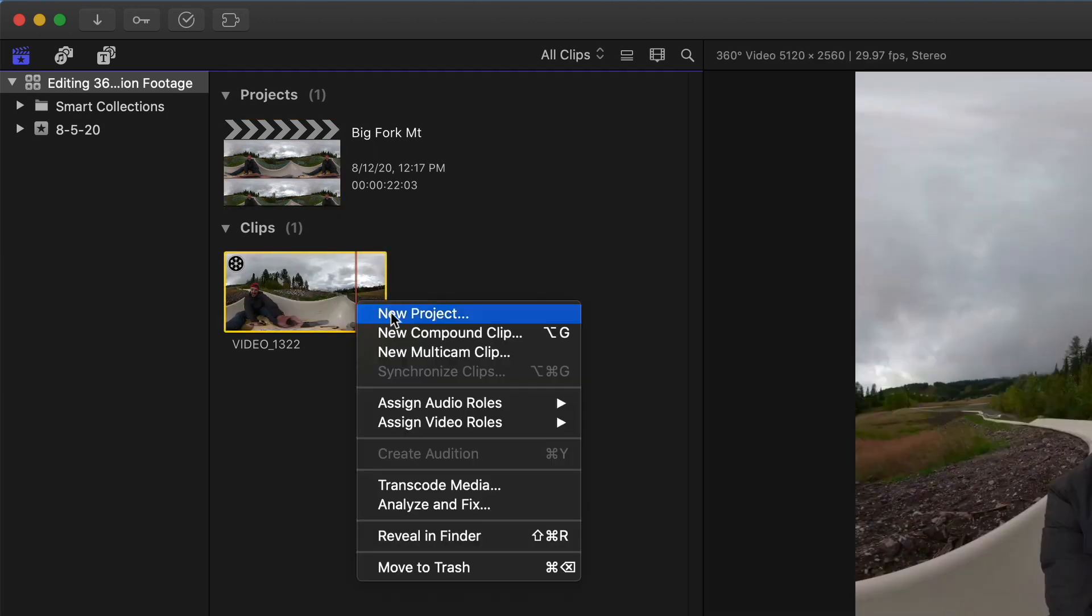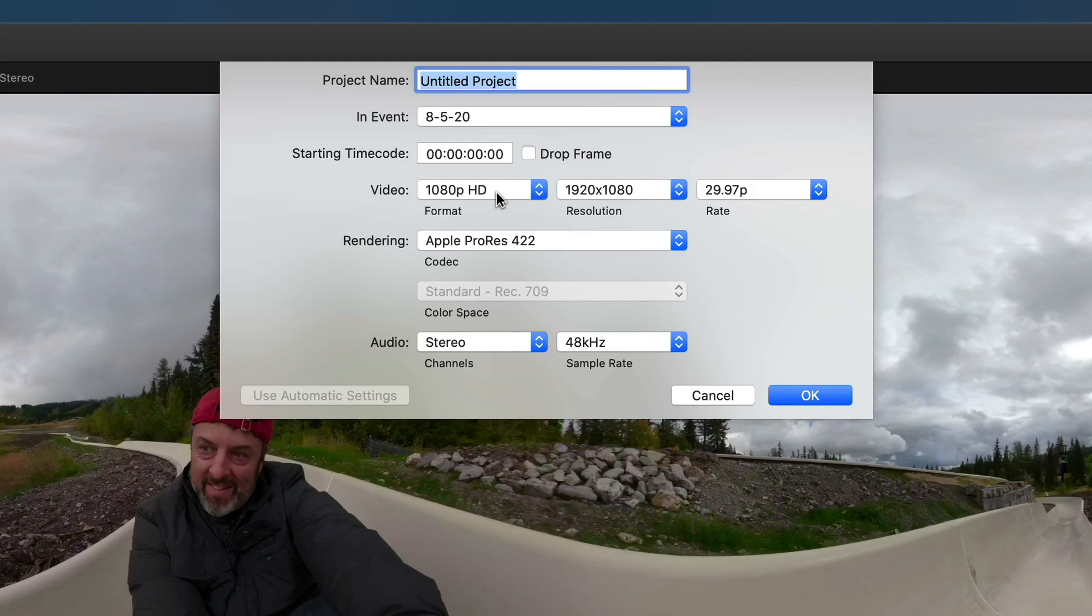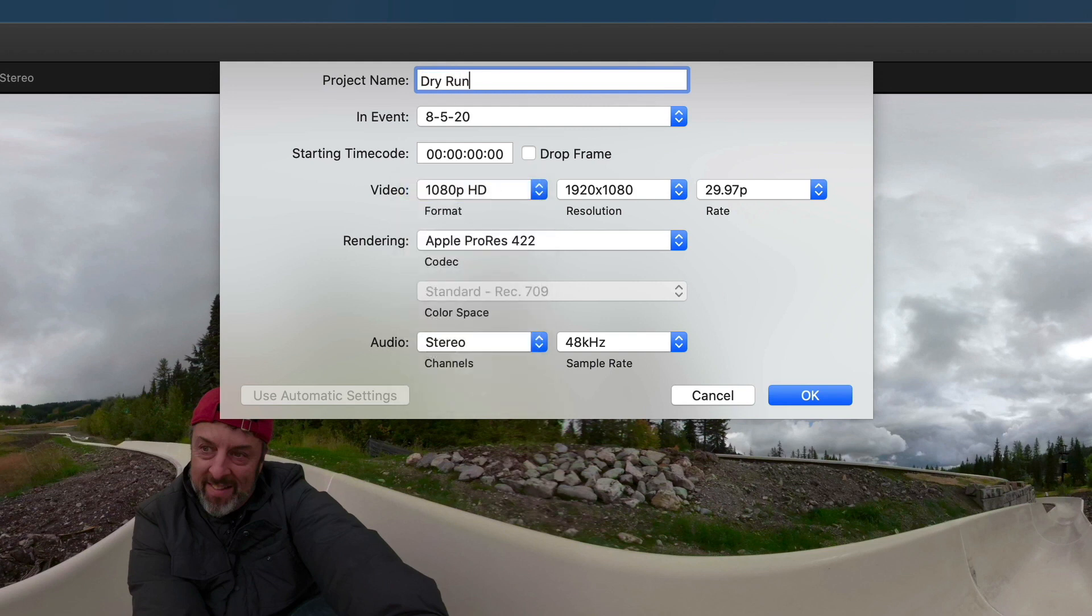Right-click on the clip and choose New Project. Change the format to 1080p HD and name the project.